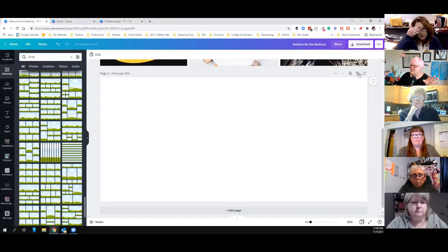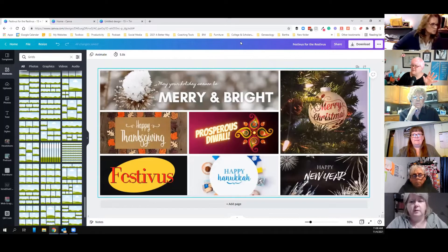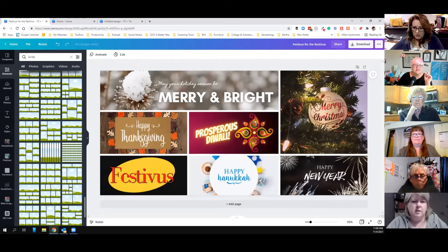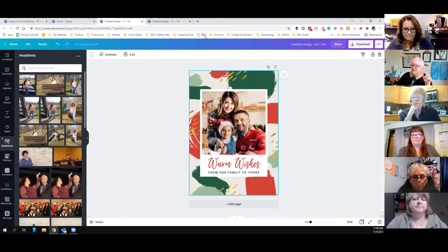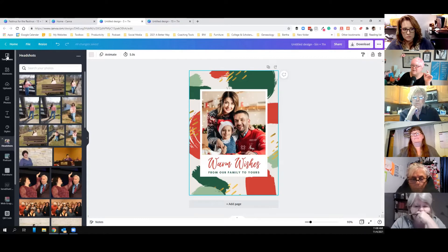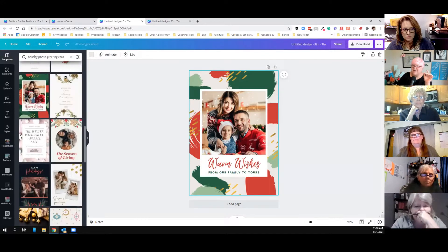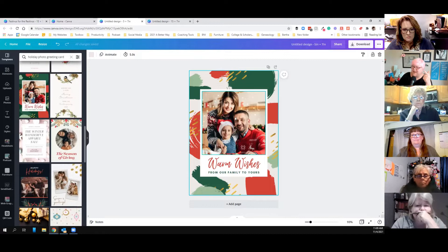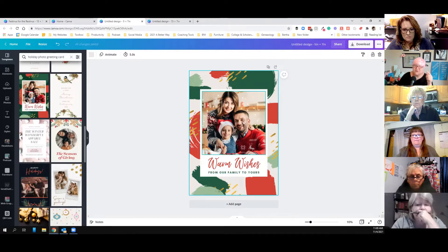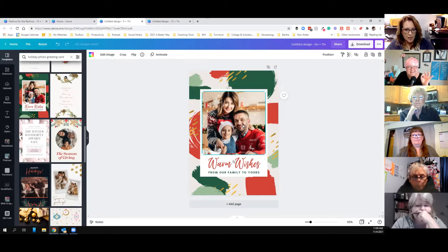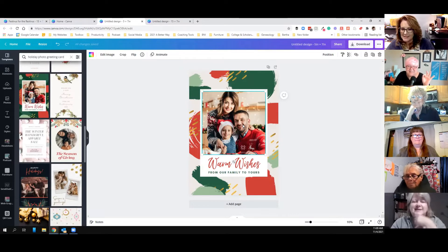That's the inside of the card — I'm really happy with that. So then I was like, okay, what am I going to put on the front of the card? I went to templates and typed in 'holiday photo greeting card' and found this one. I didn't like the green background so I changed it to cream. I love that it says 'warm wishes from our family to yours,' because when you open it up it's got all the holidays. I'm going out today to take a family photo with my selfie stick.